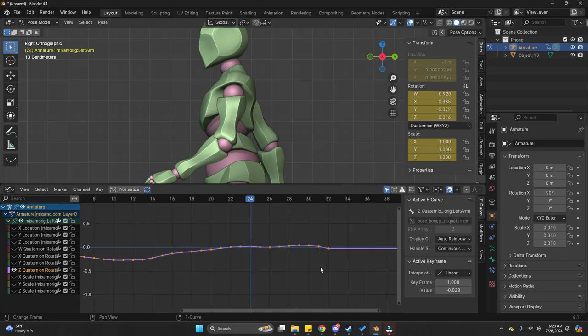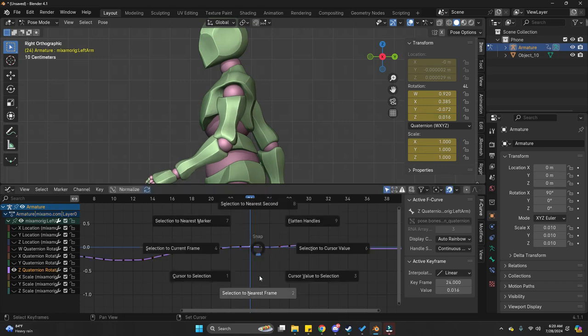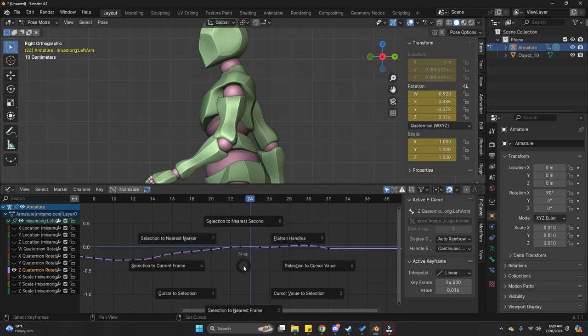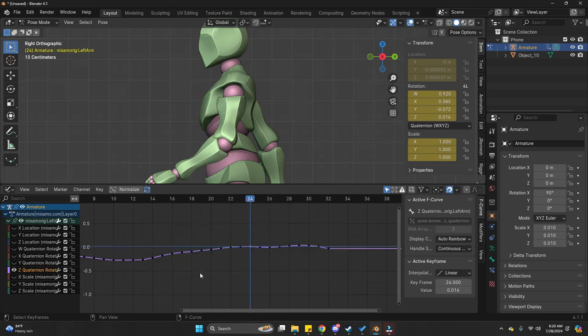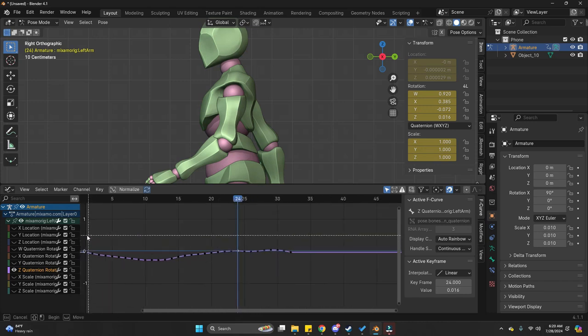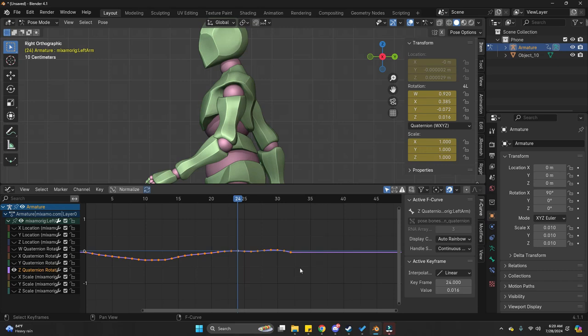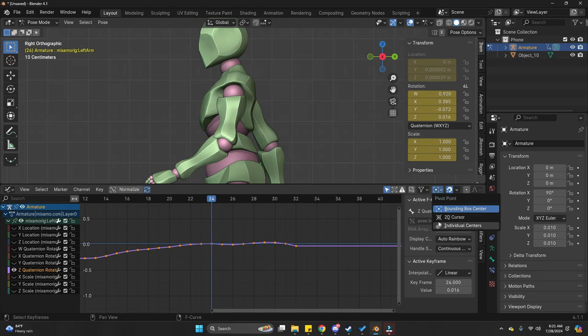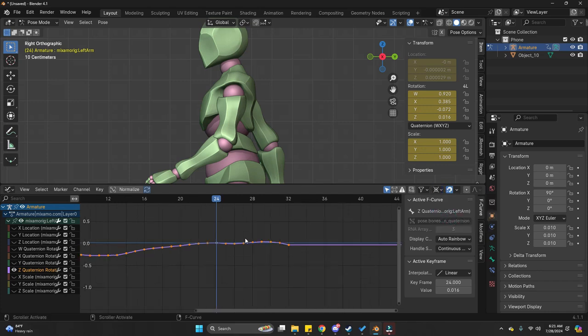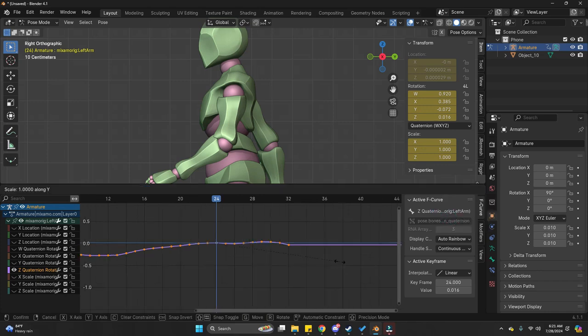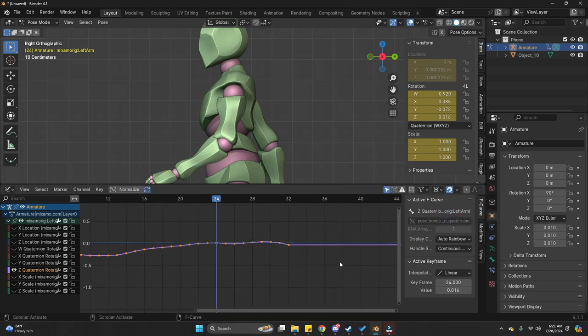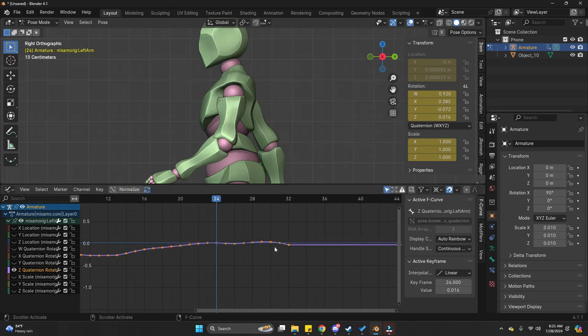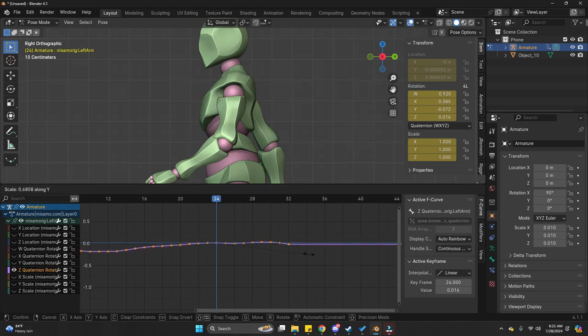So, I'm going to select all of my keyframes by pressing one of them. And let's press Shift S cursor to select it. And then select all of them and changing my method from normal to 2D cursor. And then scale it on the Y axis. It's scaling them depending on the position of the 2D cursor.